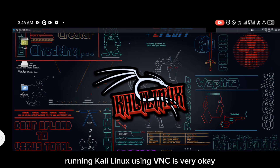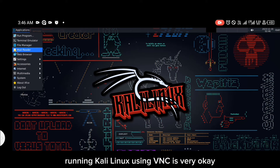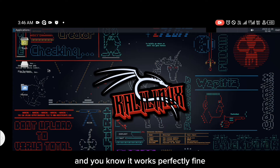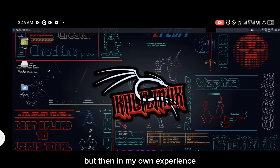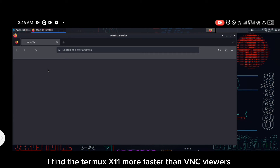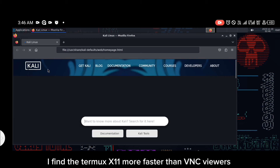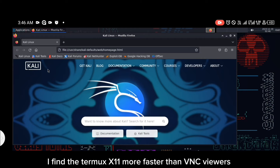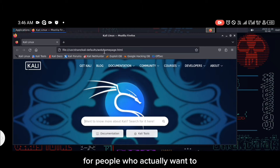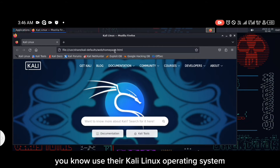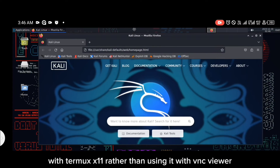Running Kali Linux using VNC Viewer is okay and it works perfectly fine, but in my own experience I find Termux X11 more faster than VNC Viewer. That is why I'm making this video for people who actually want to use their Kali Linux operating system with Termux X11 rather than VNC Viewer.